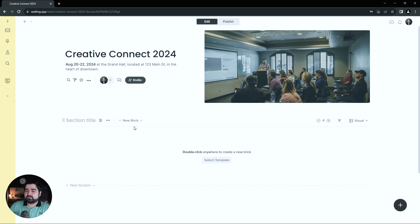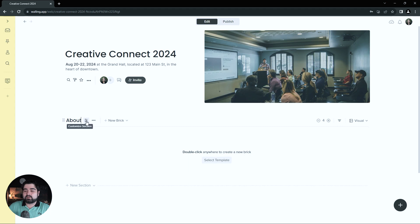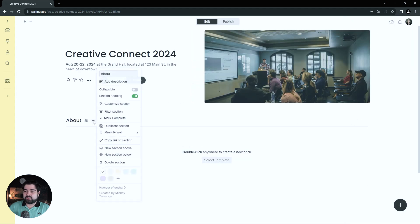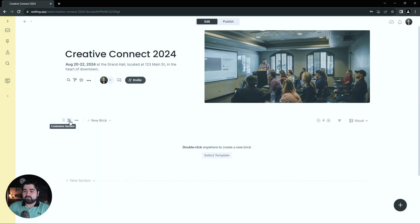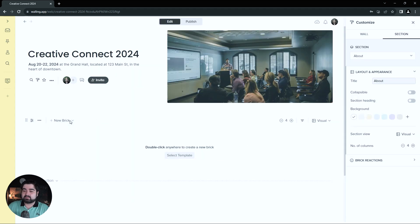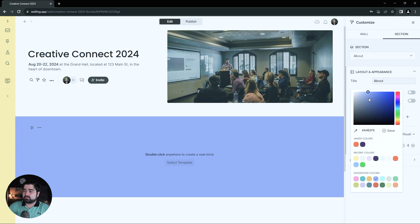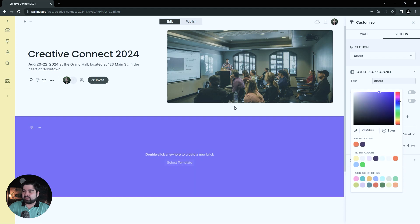Now that we've got all that sorted, we can get started with the content. The first section is going to be the introduction section, so I'm going to title it About, but I don't want the text to show up on the section itself. There are two ways to go about this — you can go into the customized section options and hit turning section heading off, or you can go into the three dots here and turn it off there as well. I do want to add a background color to this section though, so we're going to go back into customize section, hit the plus on the background color. I want more purple than the default, so I'll adjust that.